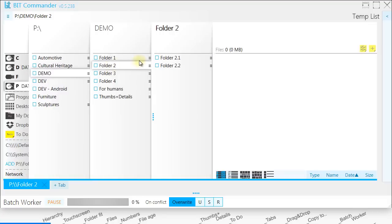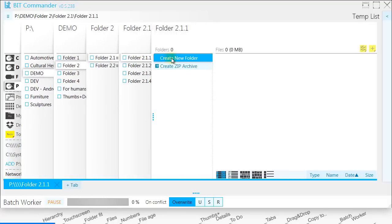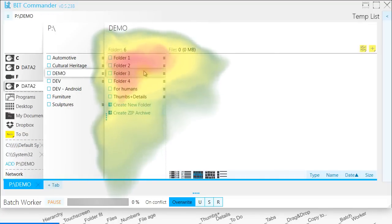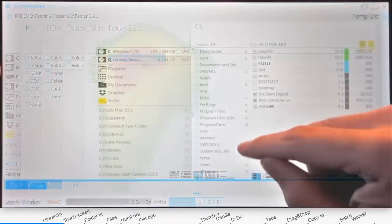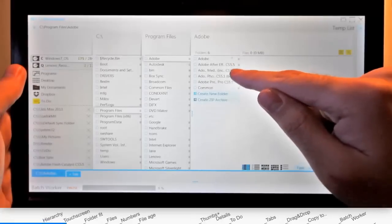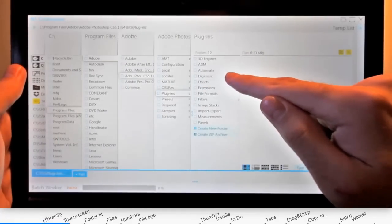Clicking on a folder reveals its child folders by sliding all ancestor folder levels to the left. This way you always look at the same area until you find your desired folder. If you use touchscreen, you won't even need to move your hand while navigating.